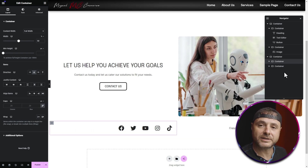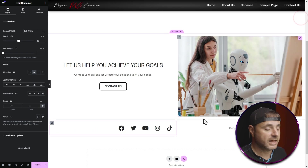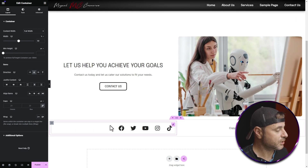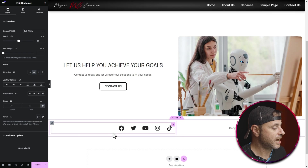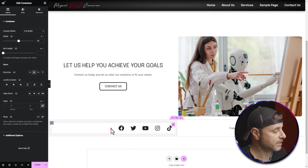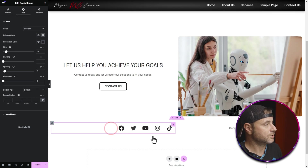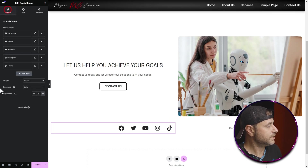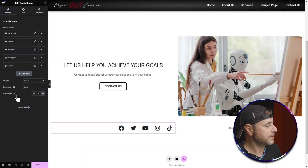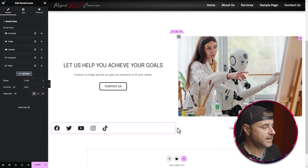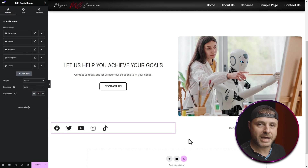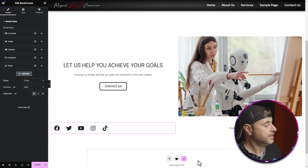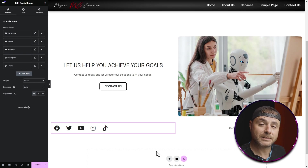Now that I've put everything into the right positions, I just want to move the social icons to the left hand side. To do that I click on the Social Icons widget and under Content I change the alignment to the left. Now I'm very happy with how this footer looks.